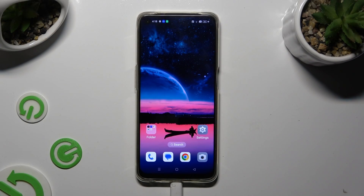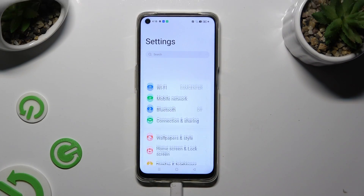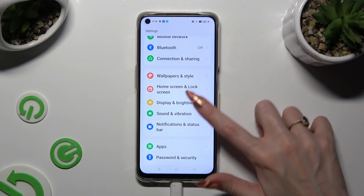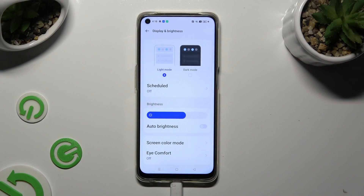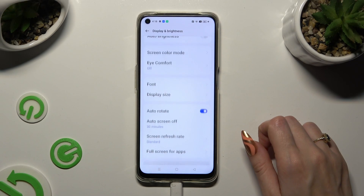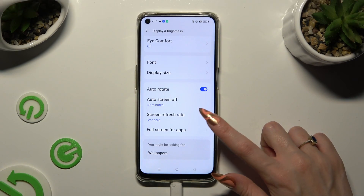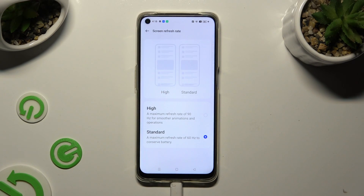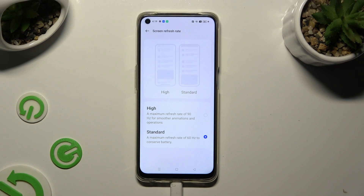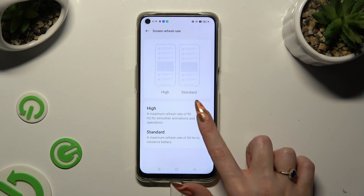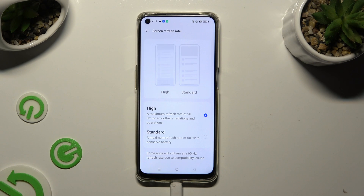You need to begin by going into the device settings and tapping on Display and Brightness. Following that, scroll all the way down and tap on Screen Refresh Rate. Now select one of the available options by tapping on the best one for you. And when you're done, go back.